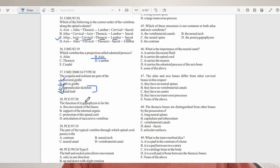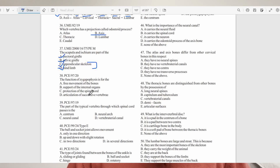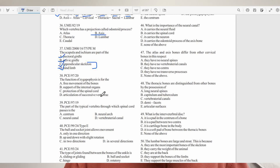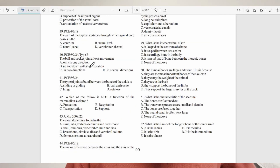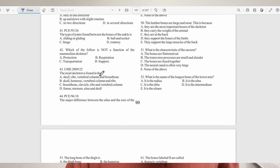Question 38: the function of the zygapophysis is — A) free movement of bones, B) support of internal organs, C) protection of the spinal cord, D) articulation of successive vertebrae. The correct answer is D. The pre- and post-zygapophysis articulate successive vertebrae to allow bending movement and prevent rotational movement in the vertebral column.